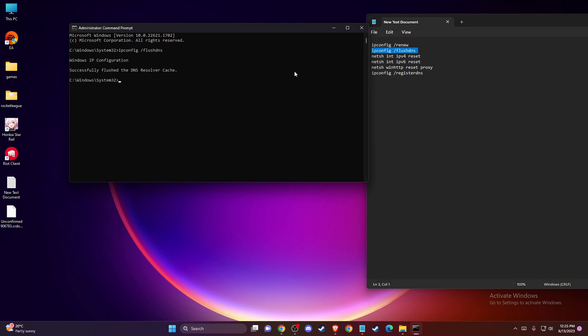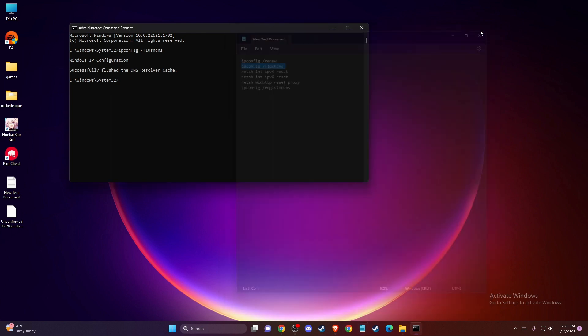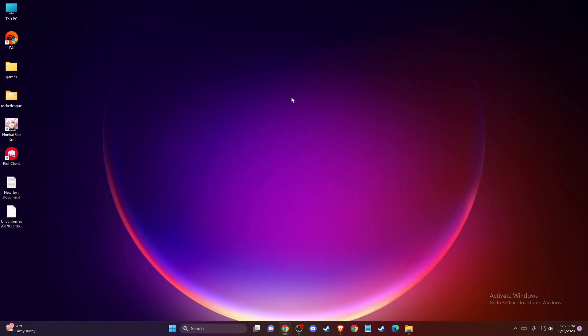Then netsh int ipv4 reset, netsh int ipv6 reset, netsh winsock reset, netsh winhttp reset proxy, and ipconfig /registerdns. After entering all these commands, restart your computer and check if the problem persists.